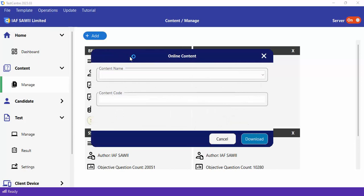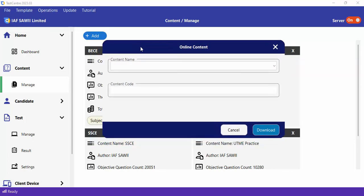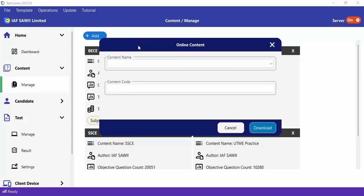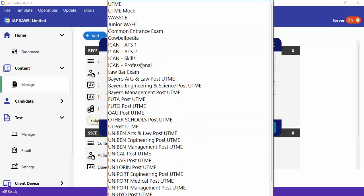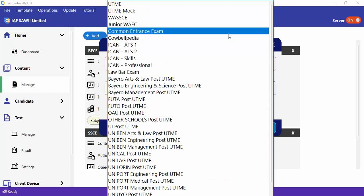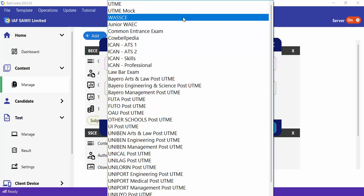Let's talk about adding existing content from the Test Center website. Once you click that option, you will see a dialog window with options you can pick from. These are existing contents created by the Test Center team.